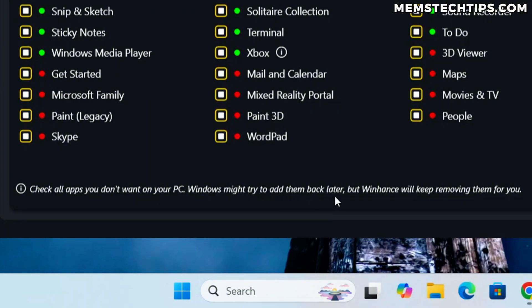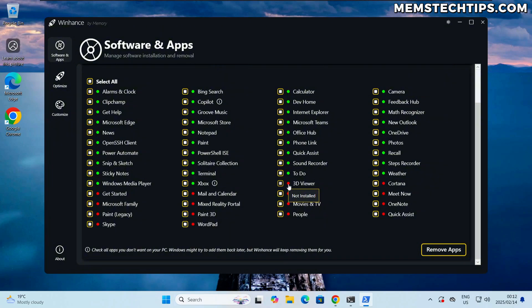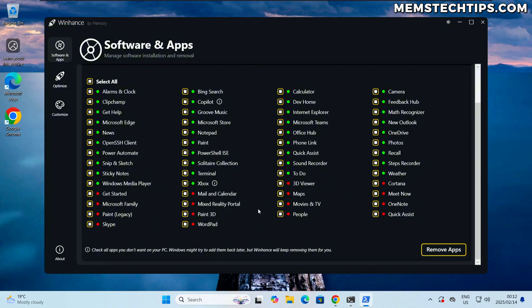And then I've also added some informational text at the bottom here which says you should check all apps that you don't want on your PC. Windows might try to add them back later but Winhance will keep removing them for you. So what I mean by this is even if an app is not currently installed on your computer but you want to prevent it from being installed, say by a Windows update, then you should still keep the checkbox checked so it can be written to the bloat removal script.